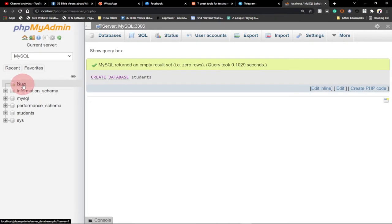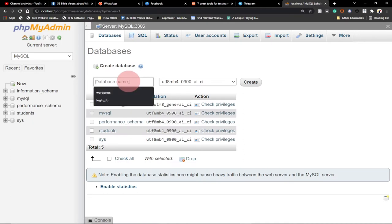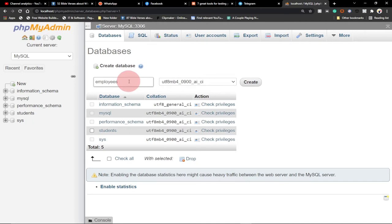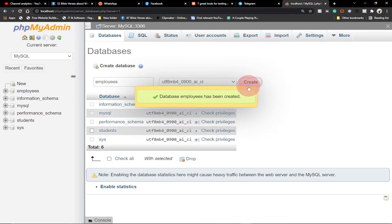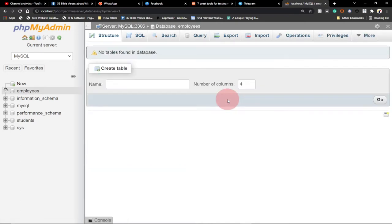We can also create a database by clicking the New button in the left-hand corner. Let's say 'employees' — this is another form of creating a database. I give the name 'employees' and click Create. So the employees database has been created — this is just the graphical way.